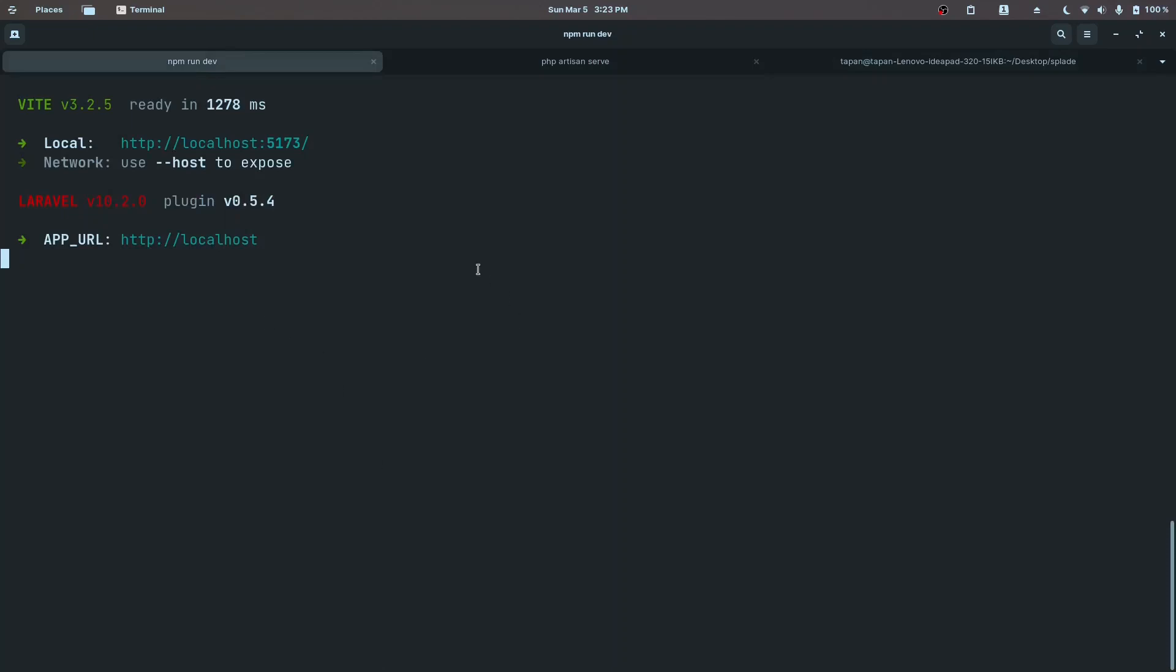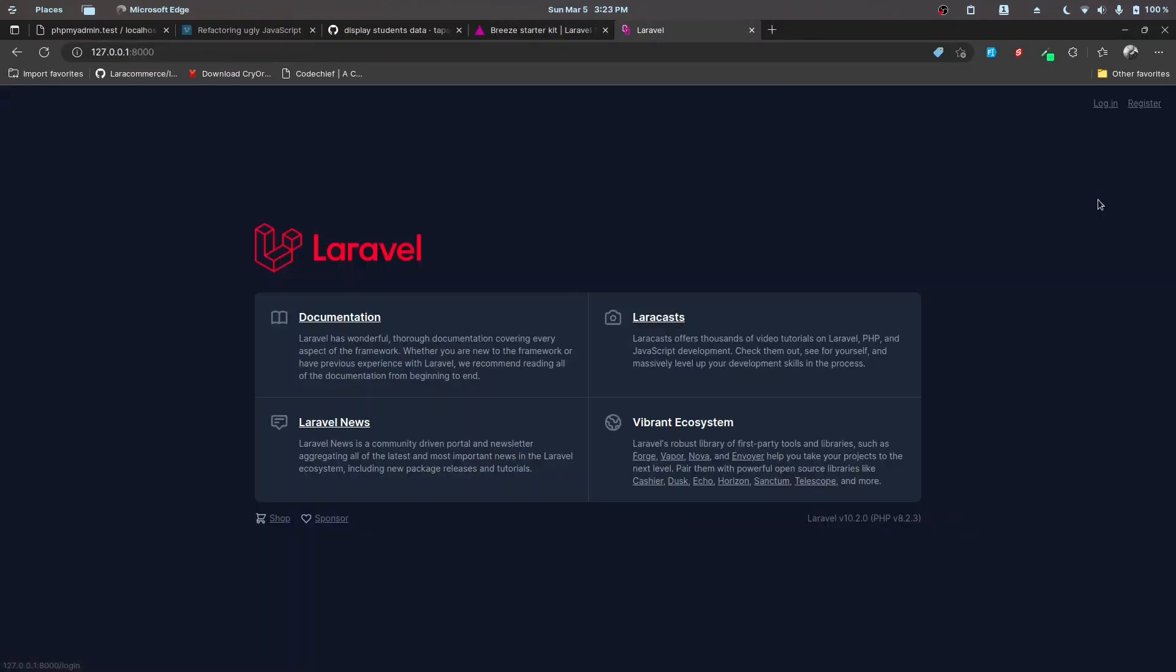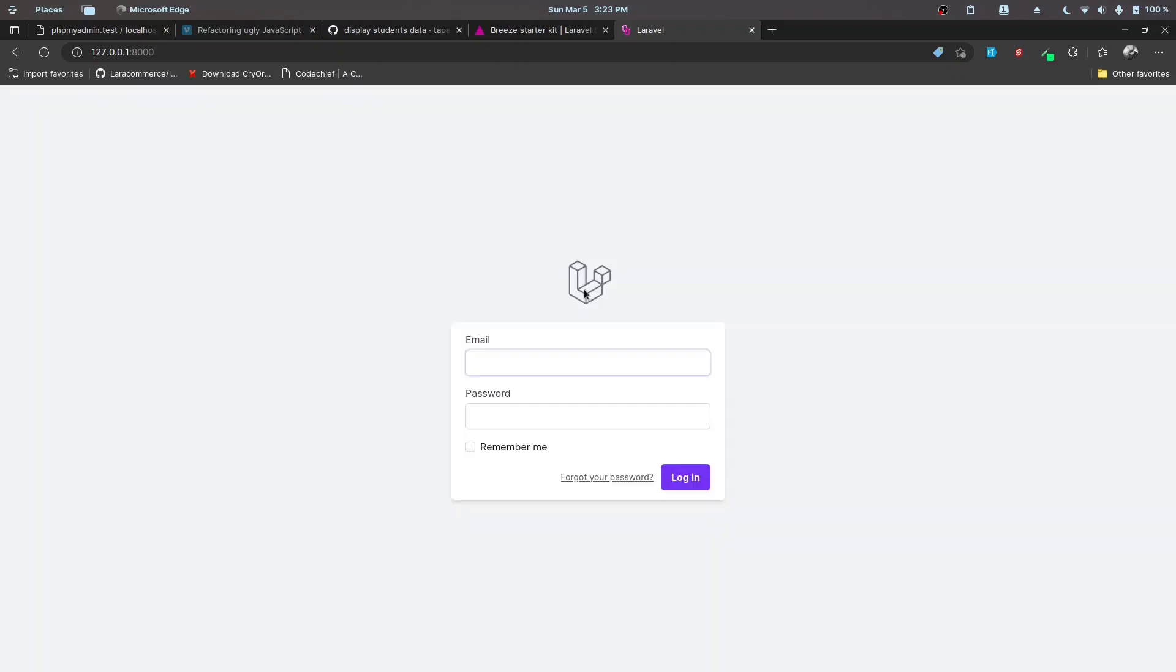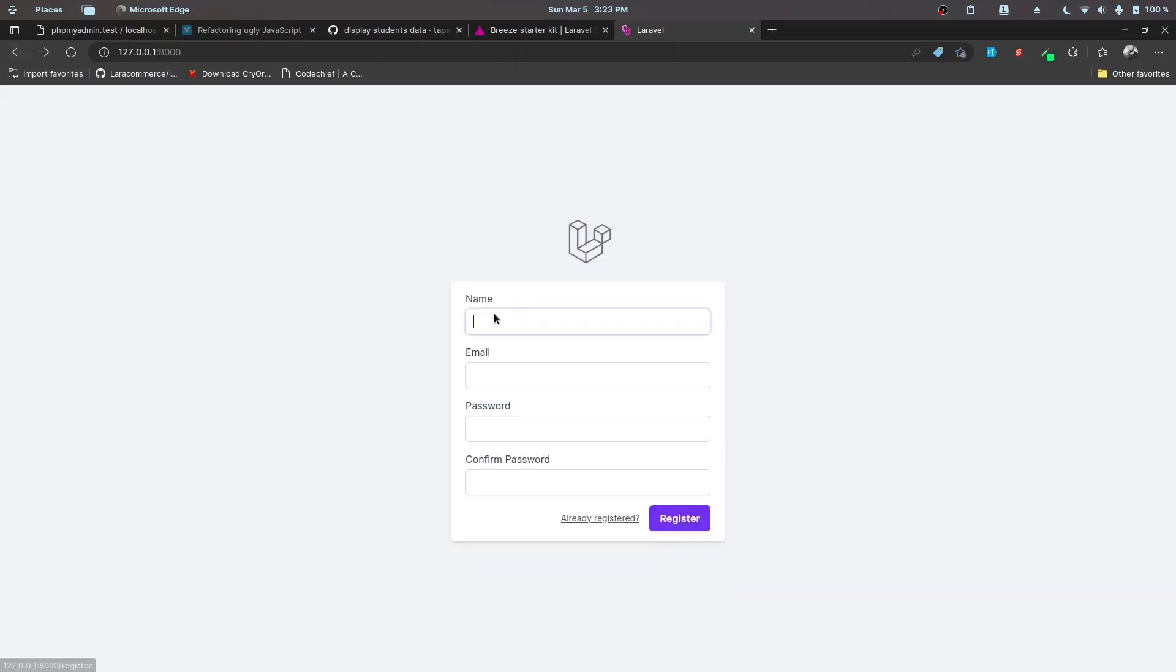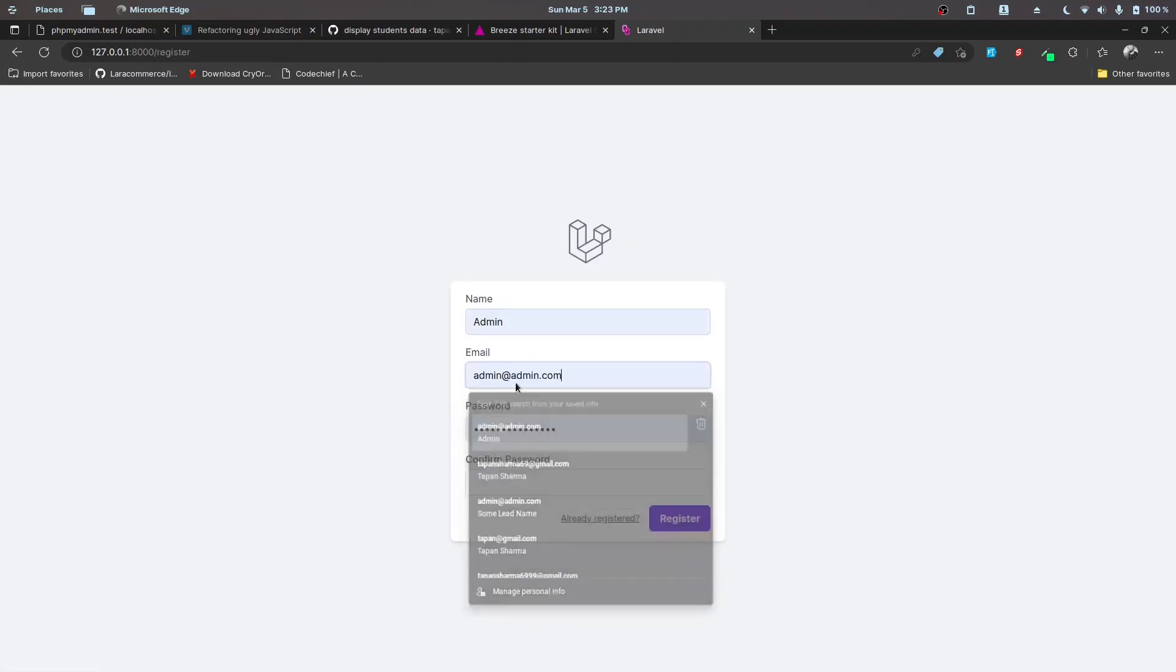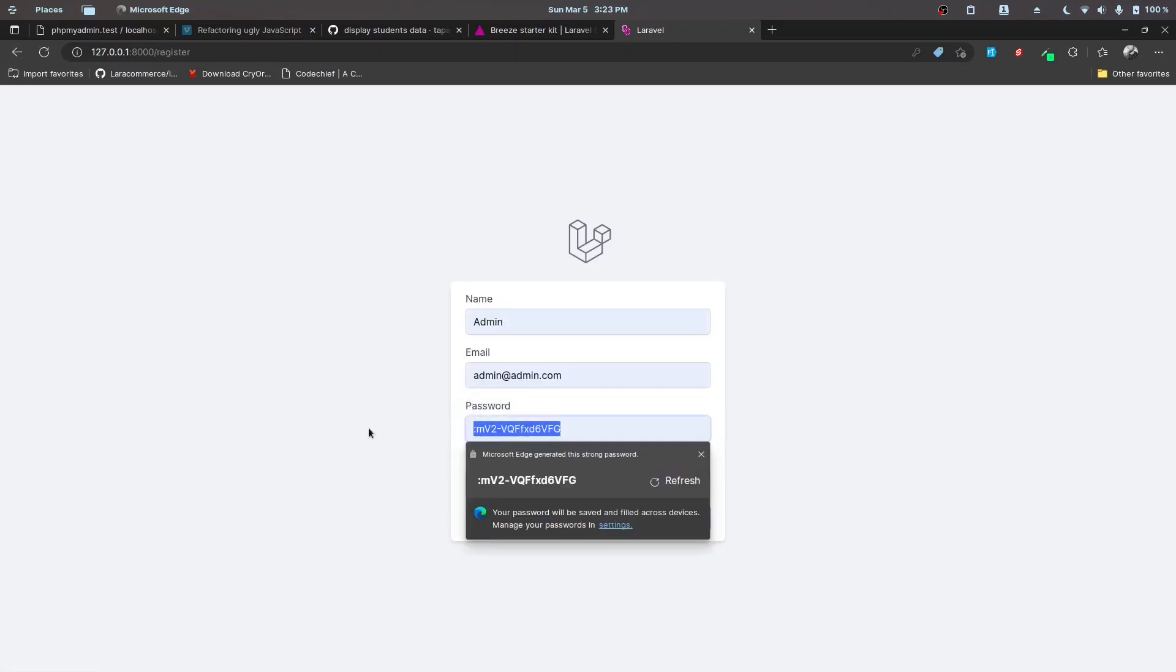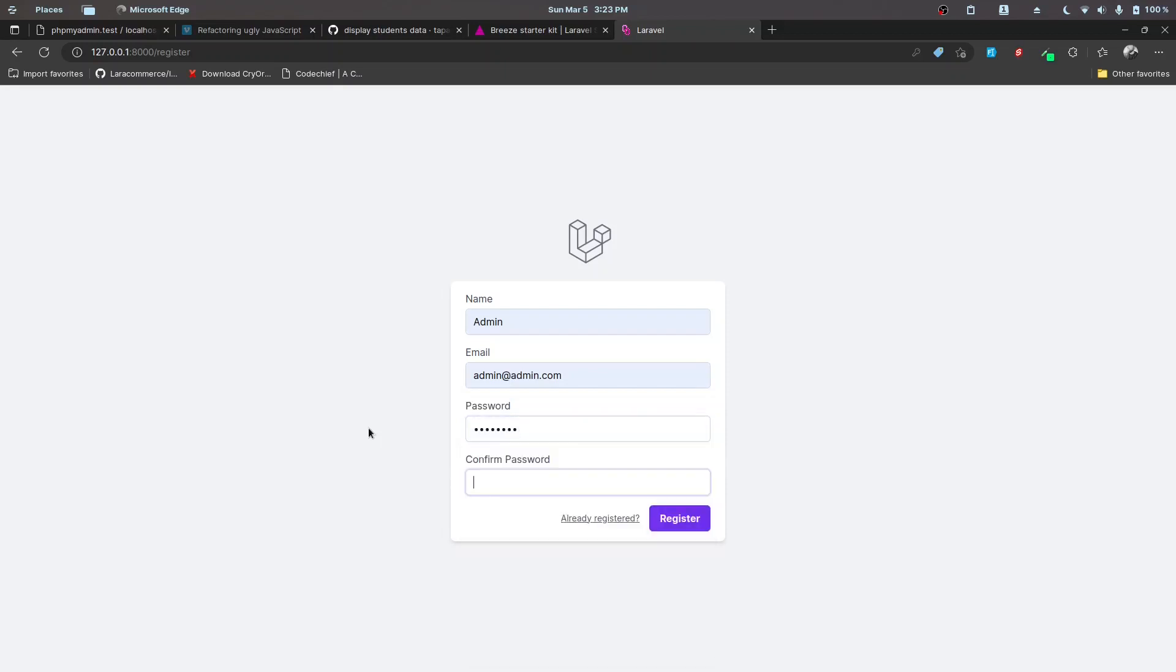Let's go ahead and run the migrations. That's done and our Breeze package has also been installed successfully. Let's go ahead and check that out. Let's go ahead and try to register because we don't have a user right now. I'm going to create an admin user with an email of admin and the password is going to be password.